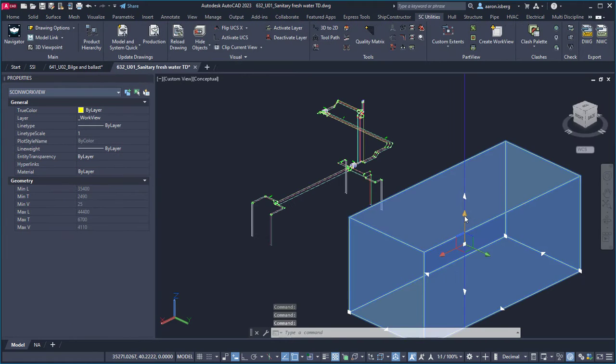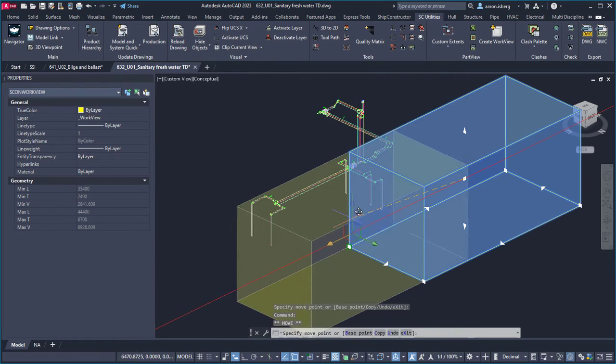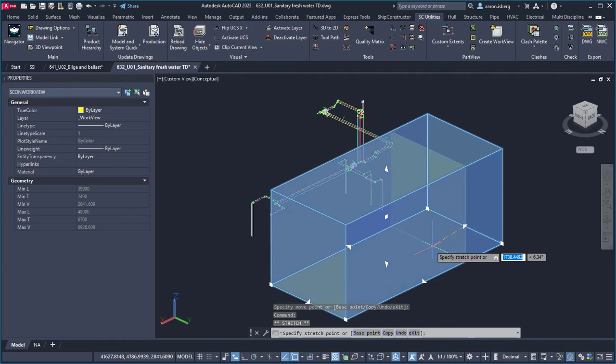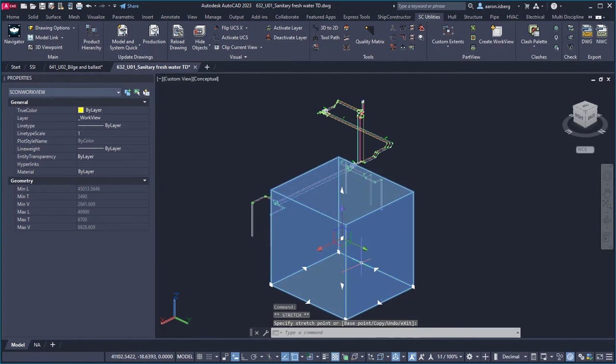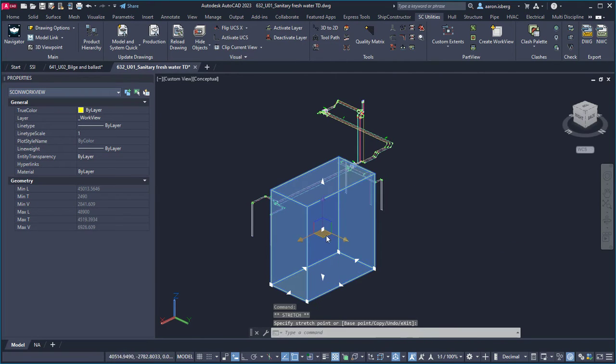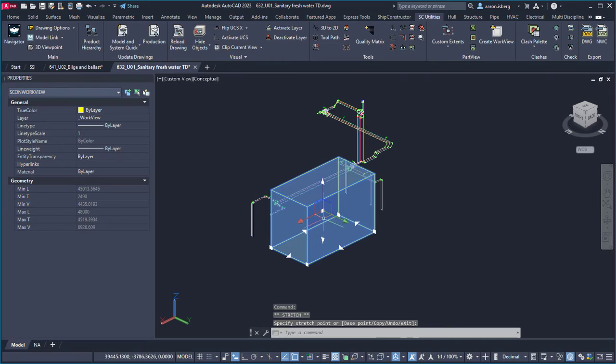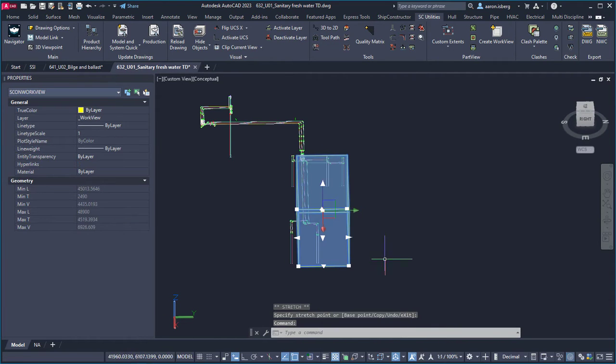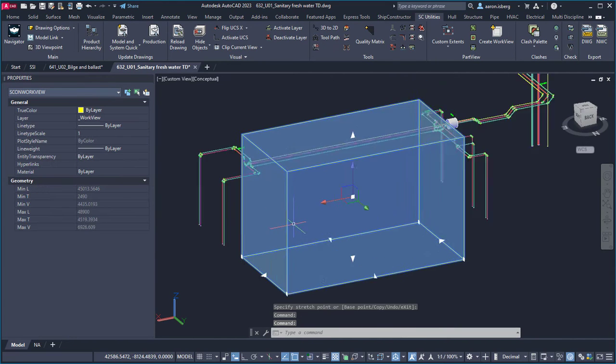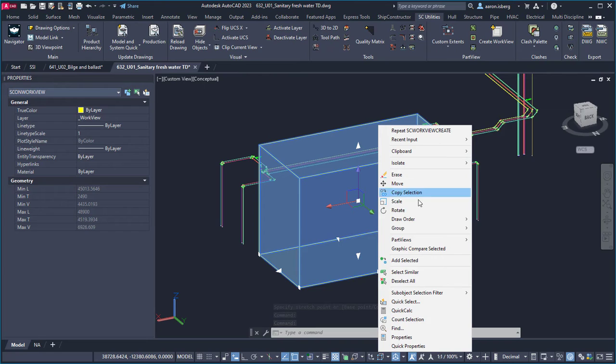As part views provide context and spatial relationships between parts within the location where the user is working, having the ability to modify this work view quickly and easily as progress is made ensures the designer can focus on the task at hand by simply readjusting the work view extents using various grip points.